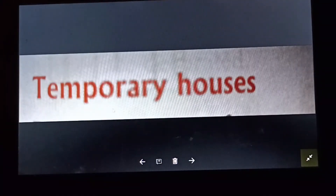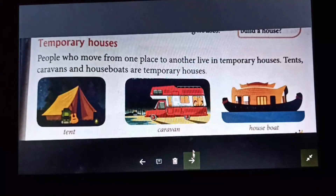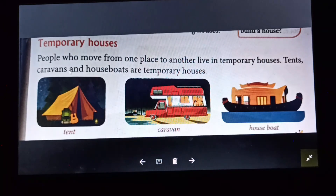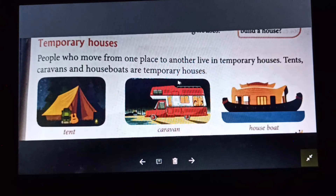Now we come to temporary houses. People who move from one place to another live in temporary houses. Tents, caravans, and houseboats are temporary houses. Here you can see pictures of a tent, a caravan, and a houseboat.